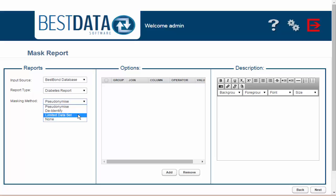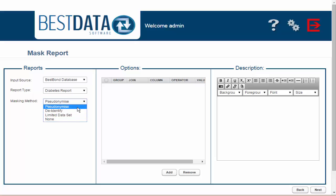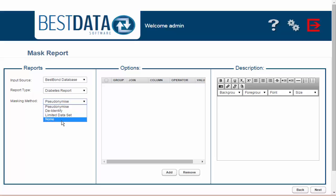Before I show you the various forms of de-identification, first I will show you what the report looks like in its identifiable format for quality assurance purposes. I'm going to select the option None.